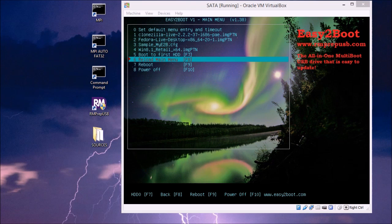First of all, I'll demonstrate how Easy2Boot handles these with partition images. And then I'll show you how I made them.